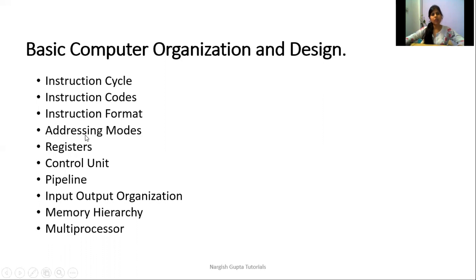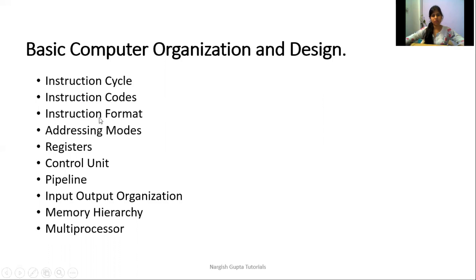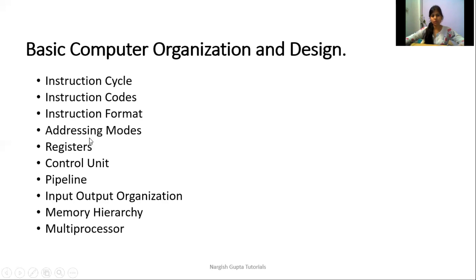We have addressing modes, which cover how variables and data on which we perform operations are stored and how we give their address to the computer system. Basically, how we give the address of data in our instruction.